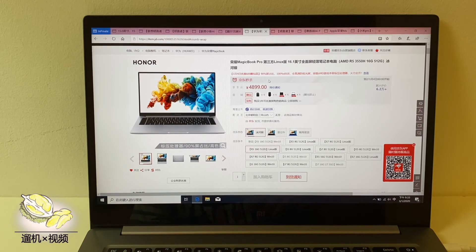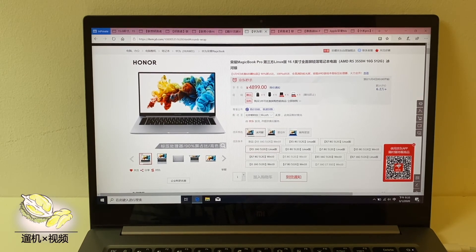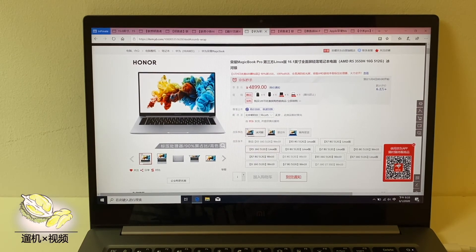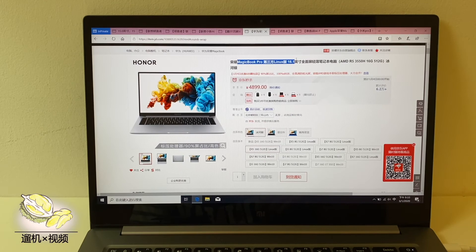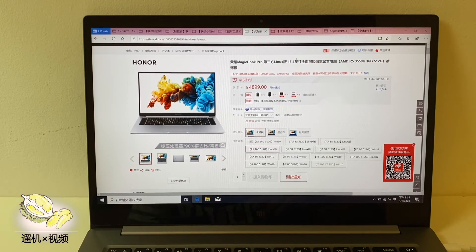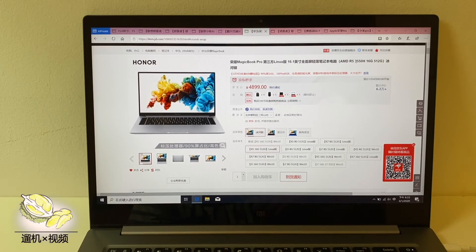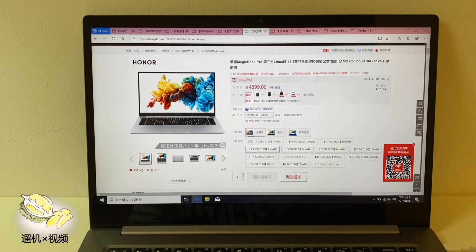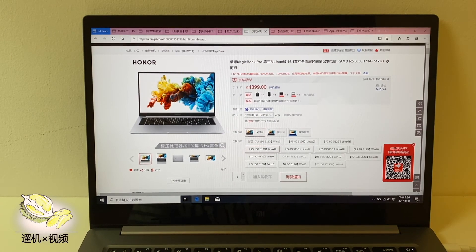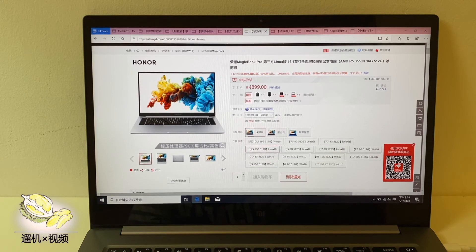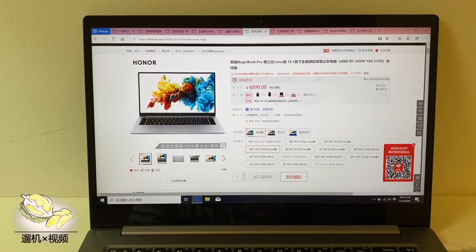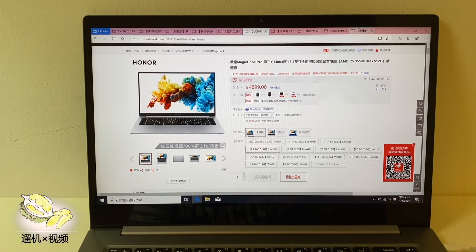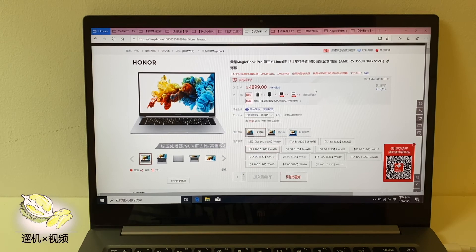If you are happy with the AMD processor, the Honor MagicBook Pro has a 16GB version. It's really gorgeous and the price is very good. You can get approximately $700 to $800 on Taobao.